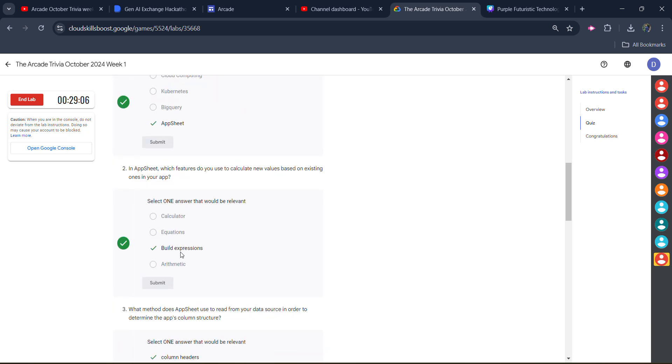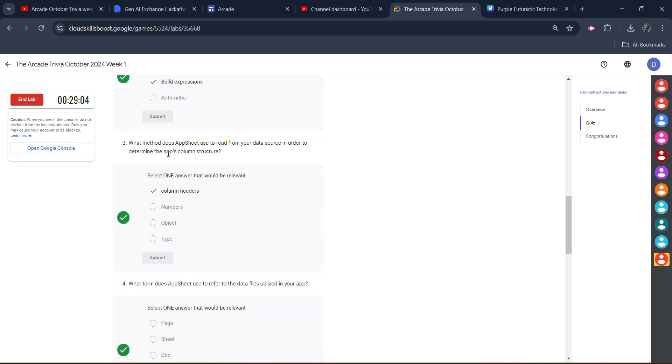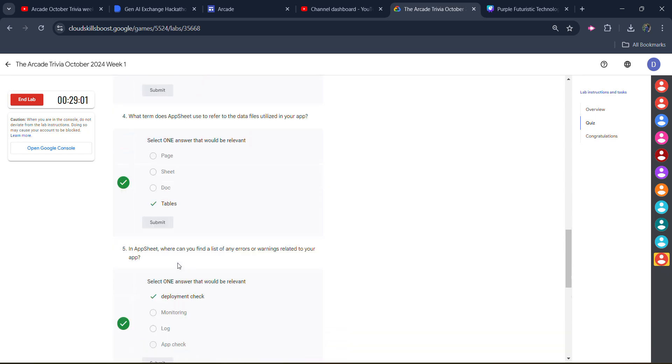The answer for the second one is the build expression. Click on submit. You will get the green tick here. For the third one, it's column header. For the fourth one, it's tables.